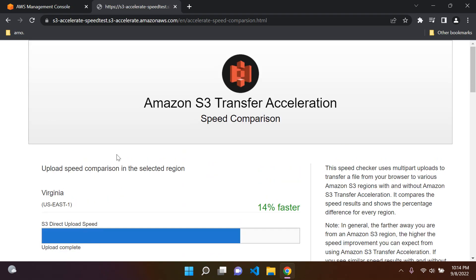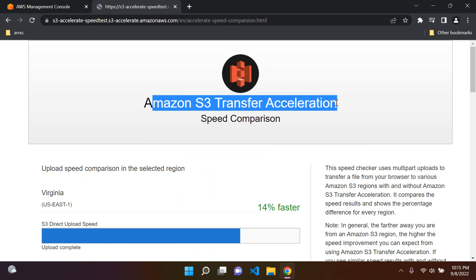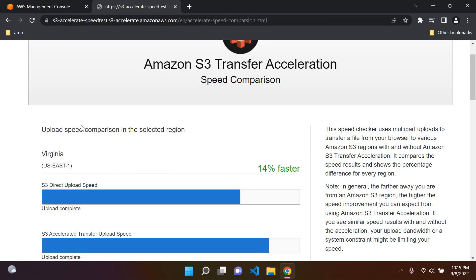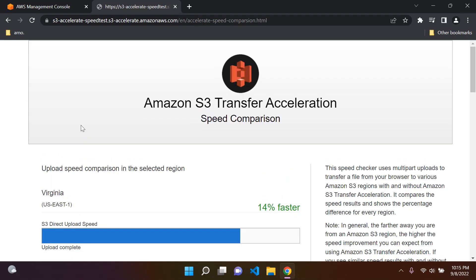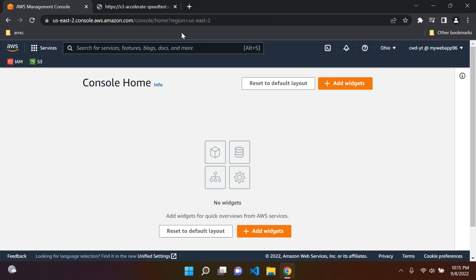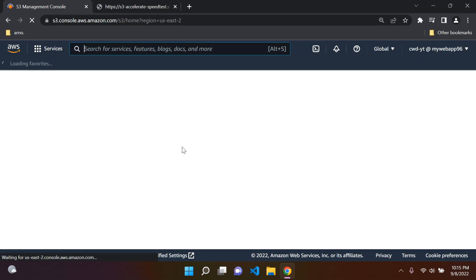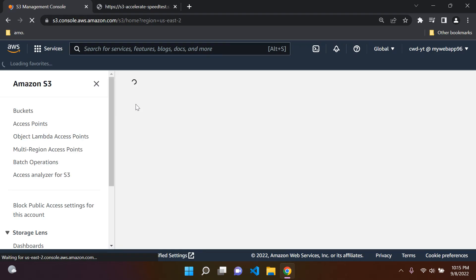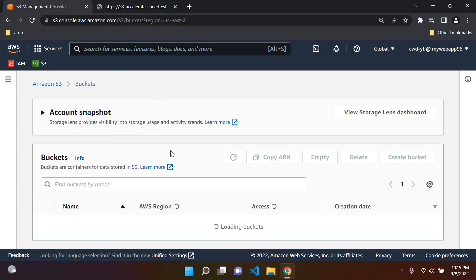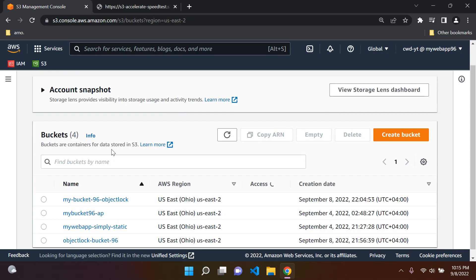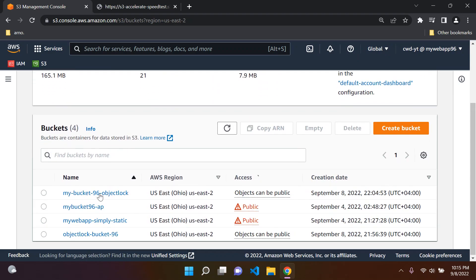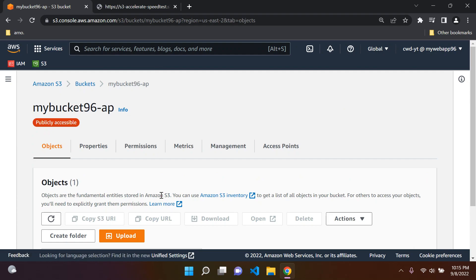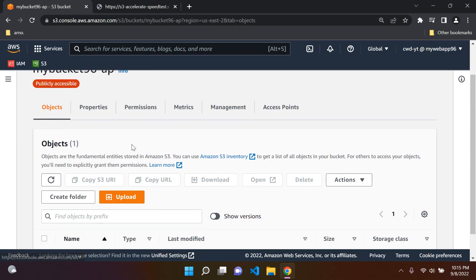I'm going to teach you how you can actually enable this on your Amazon S3 bucket. If you want to have faster uploads to your S3 bucket, you can enable S3 Transfer Acceleration. To do this, you want to go to Amazon S3, and let's say we want to go to one of our buckets. I'm going to choose my bucket 96AP, the one we've been using throughout this series.